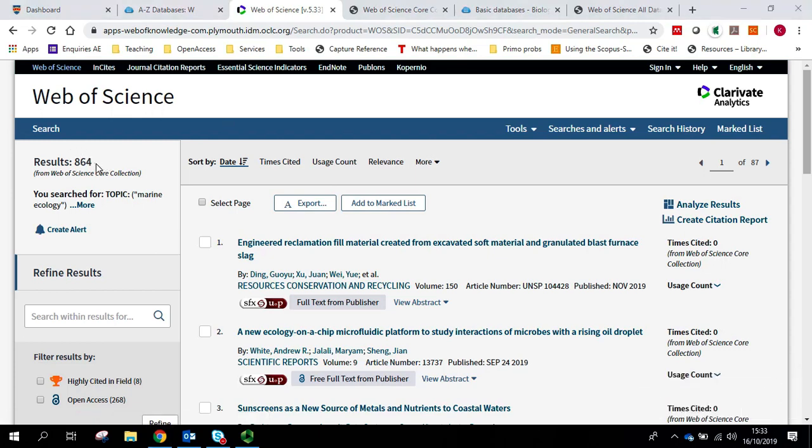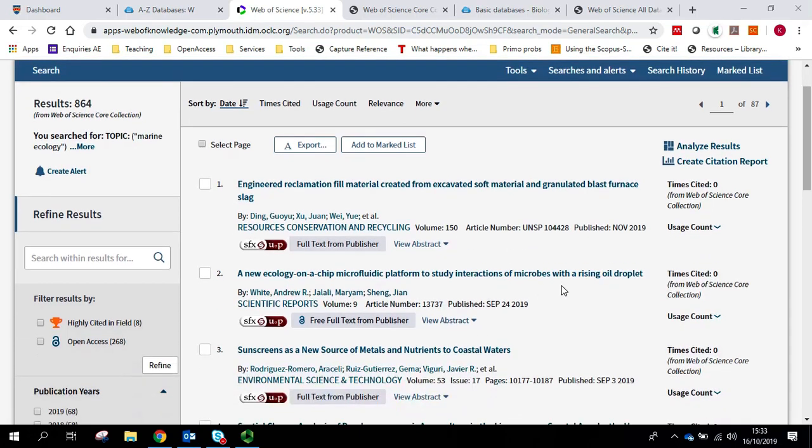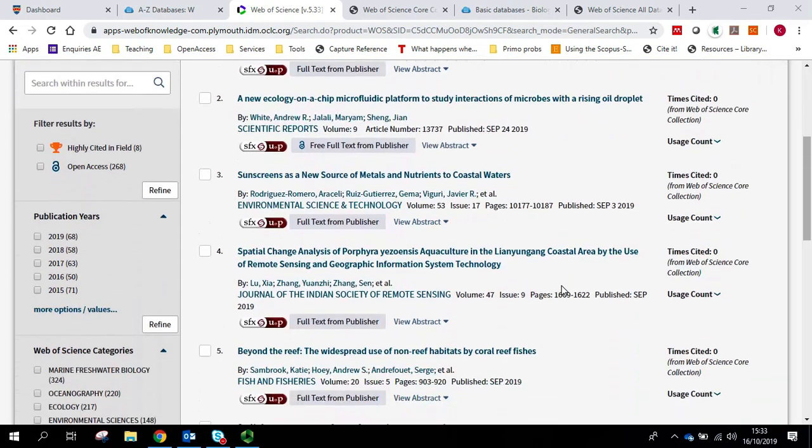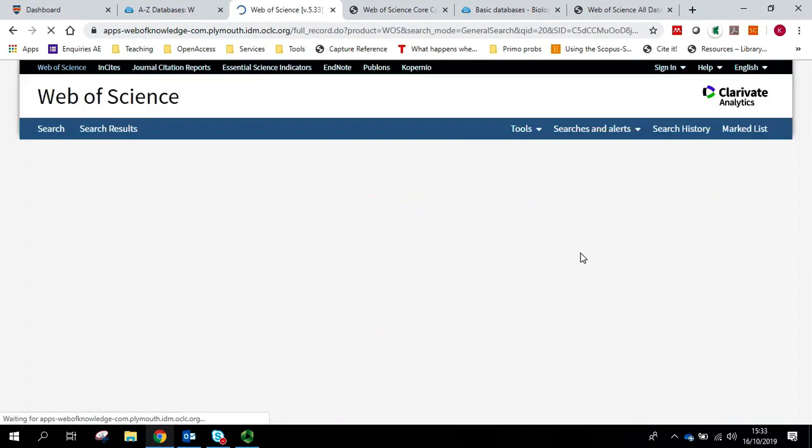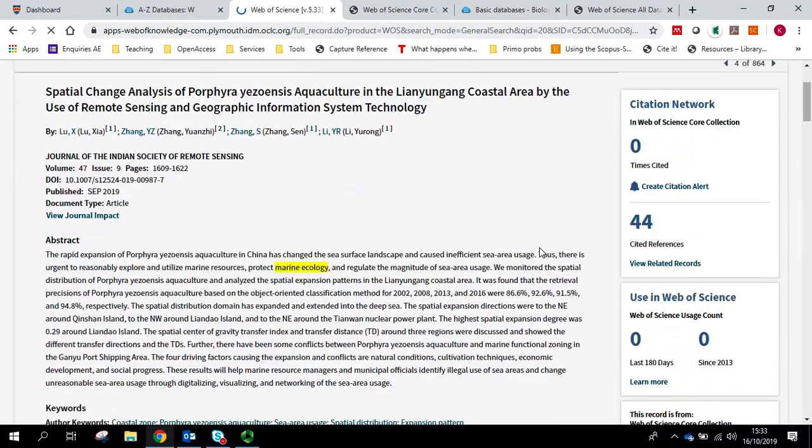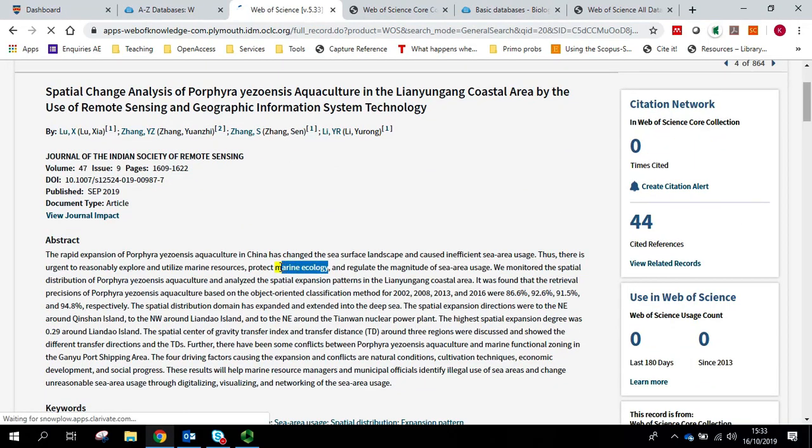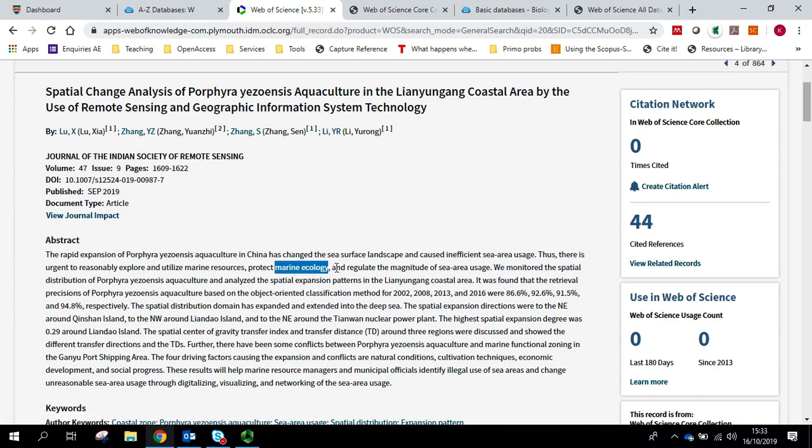You can see that that has limited our results to 864. And if I click on any of these, you can see that marine ecology is only coming up where it's used as a phrase.